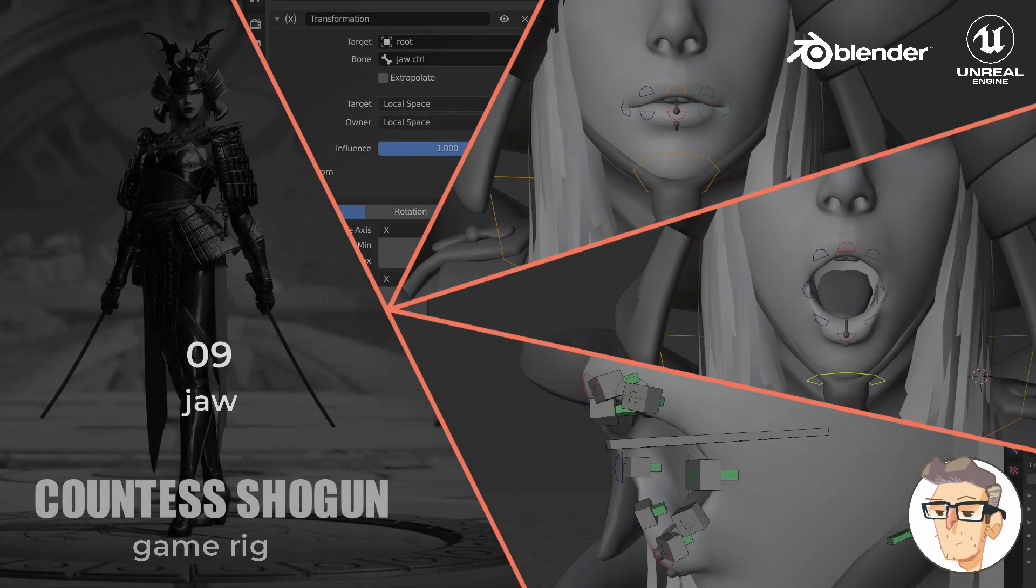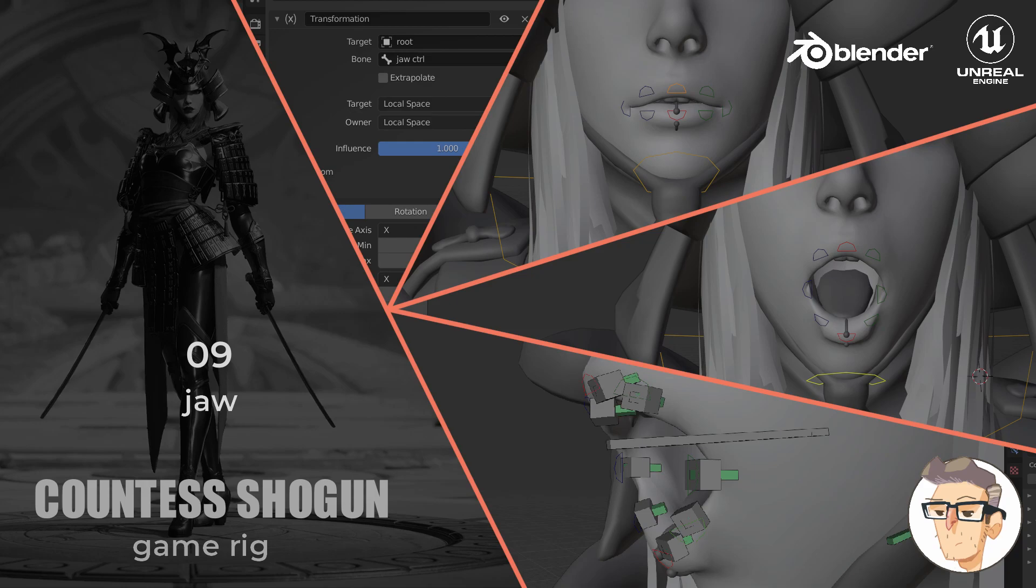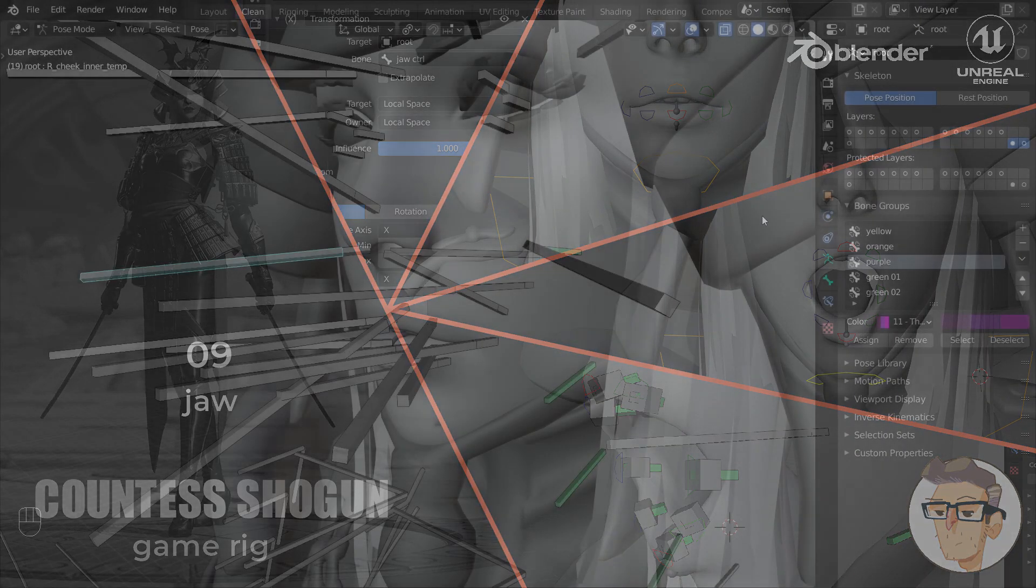Hi and welcome to the next video in the Countess Shogun rigging series. In this one we will be rigging the character's jaw and this will be the only video I'll be making on this character's face. This skeleton wasn't really made for facial animation but I still wanted to show you something, so here is the jaw.